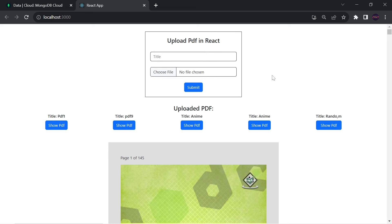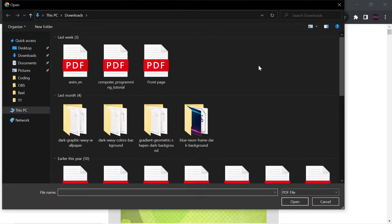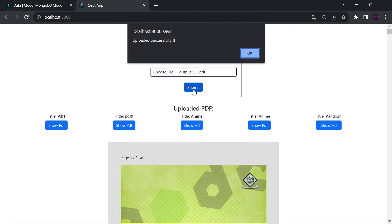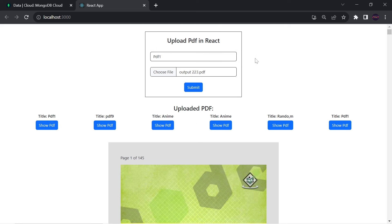Hello guys, welcome back to the Debug Arena. In the previous video we created half of this application, where we were giving the title of the PDF using the PDF file, and on click of submit it would upload the PDF file to MongoDB. After that, all the uploaded PDFs would be shown.